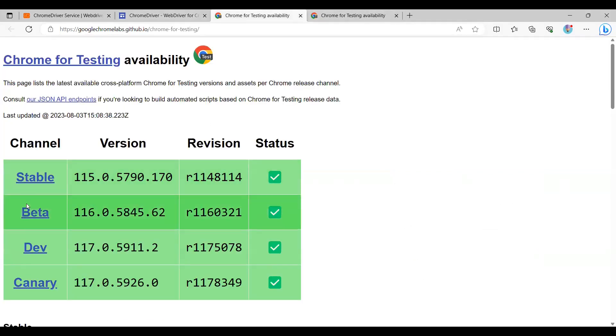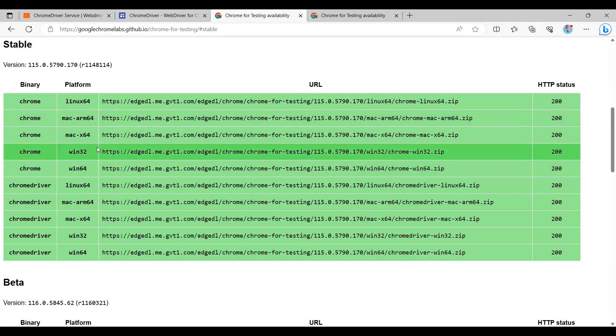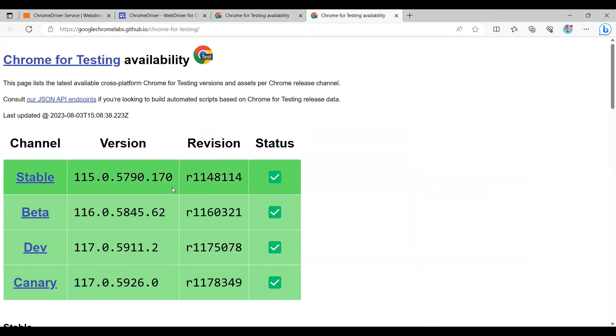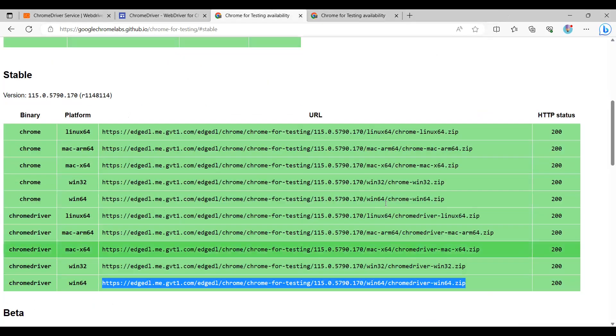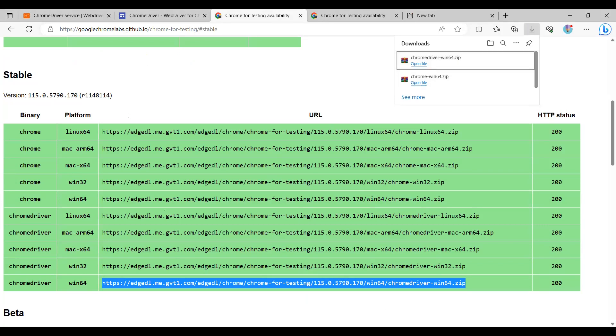This is the beta version and dev version. We have to download the stable version. We have to see which one to download. Since mine is the Windows version, we have to copy this one. Now it should have downloaded the Windows Chrome driver.